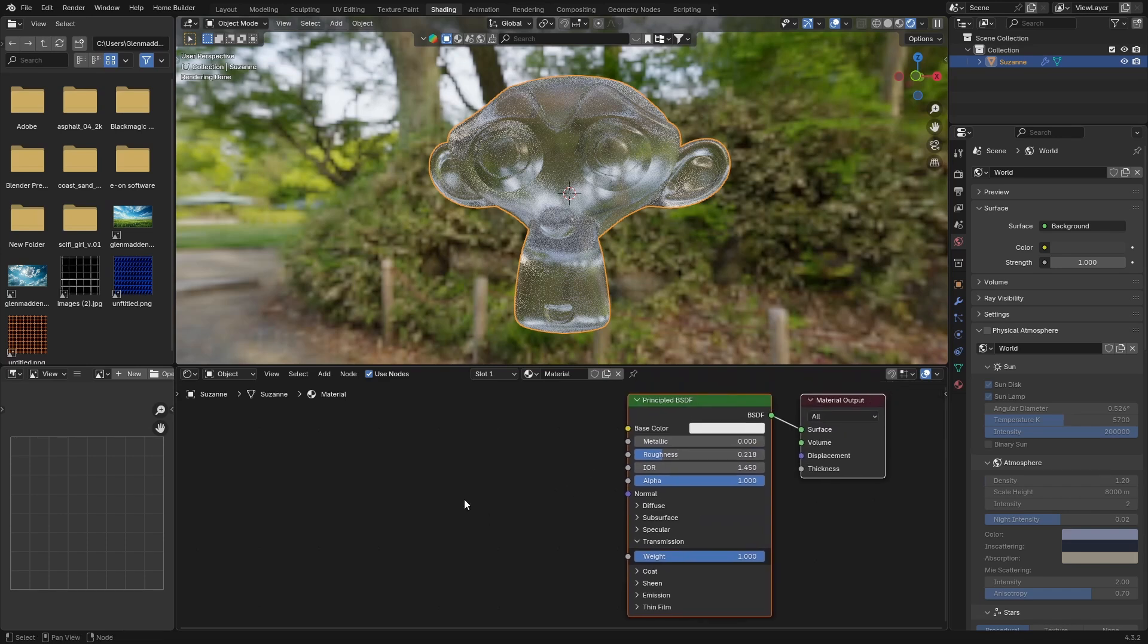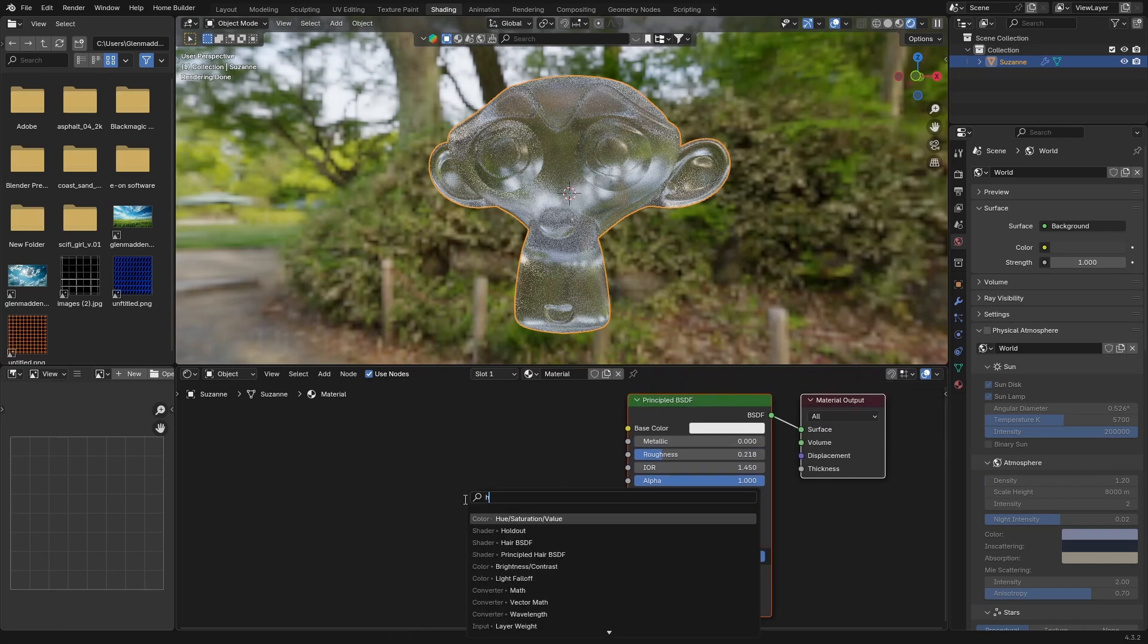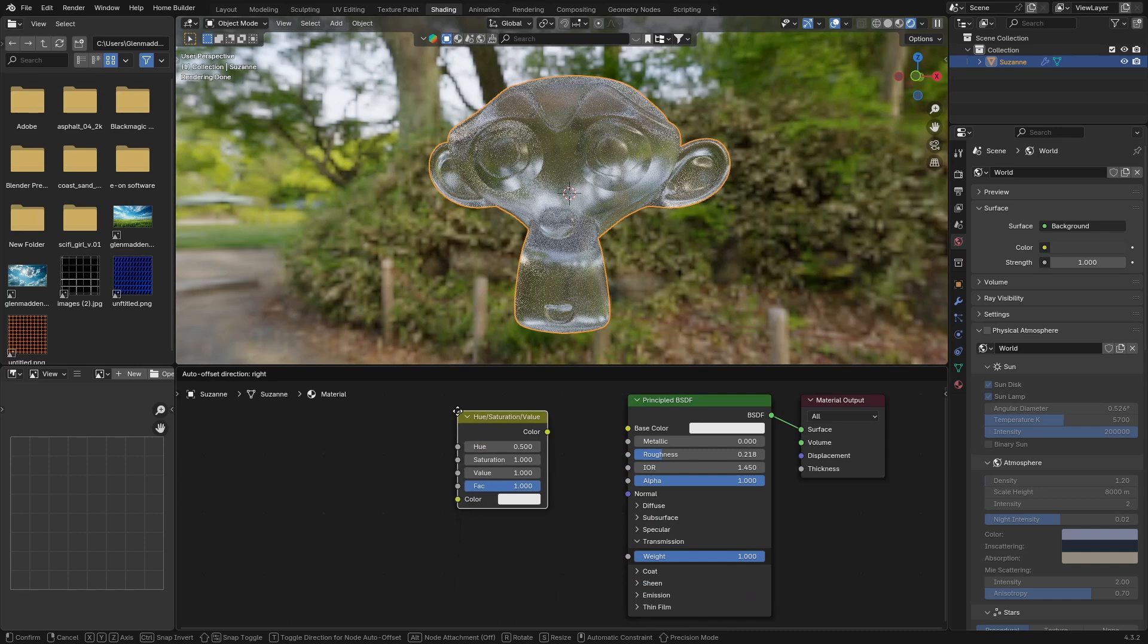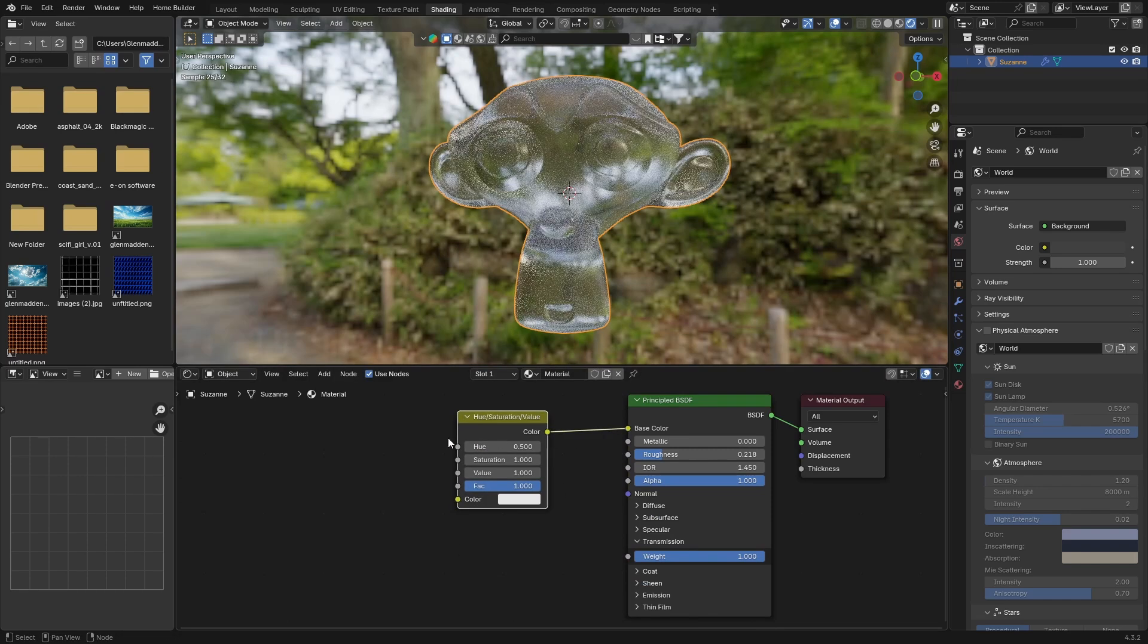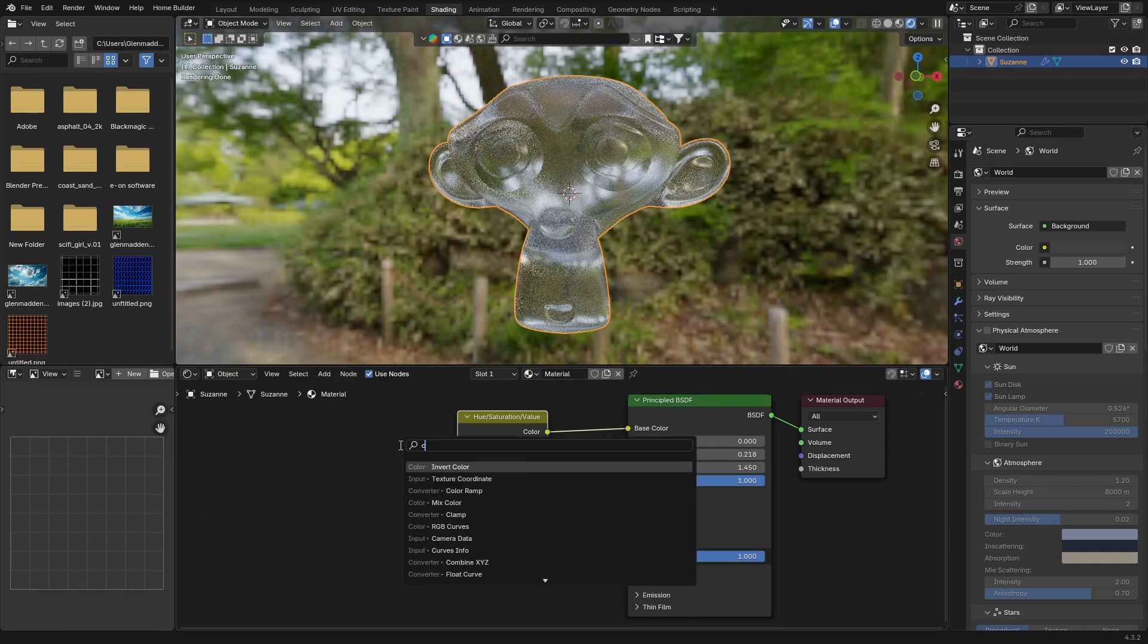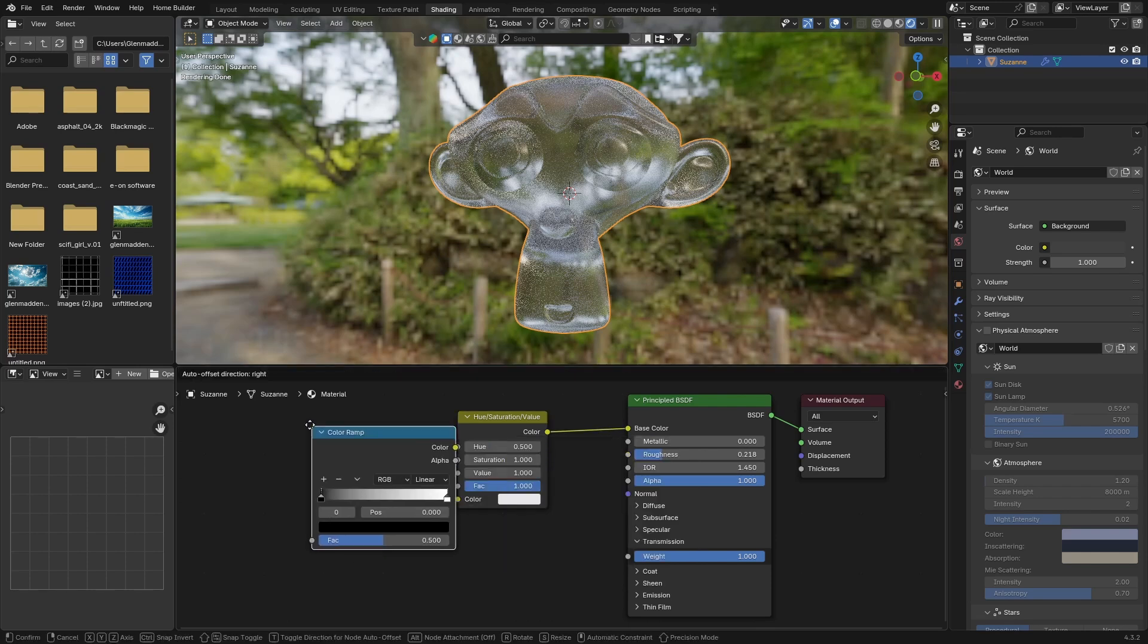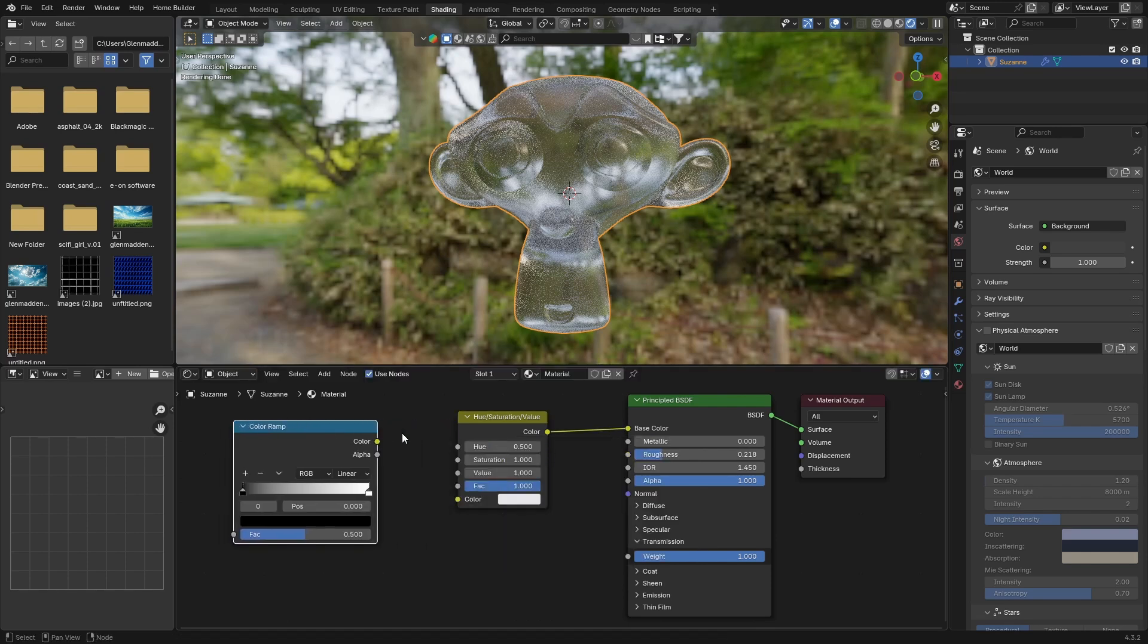Now go Shift A and look for a Hue Saturation Value node. Put this there, plug the color into the base color. Then Shift A and look for a Color Ramp, put this there.